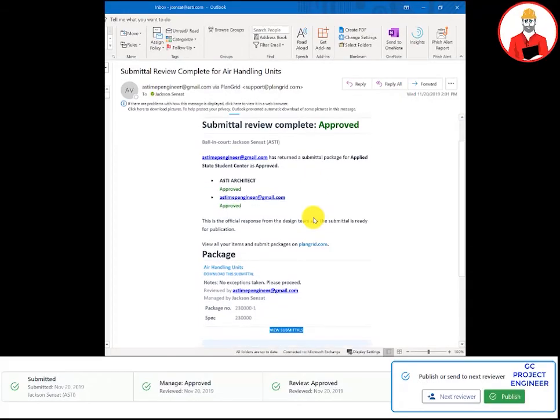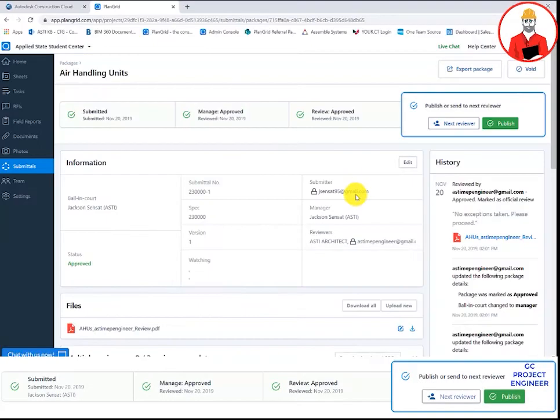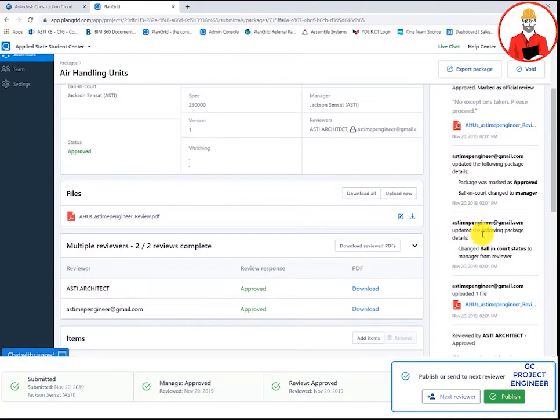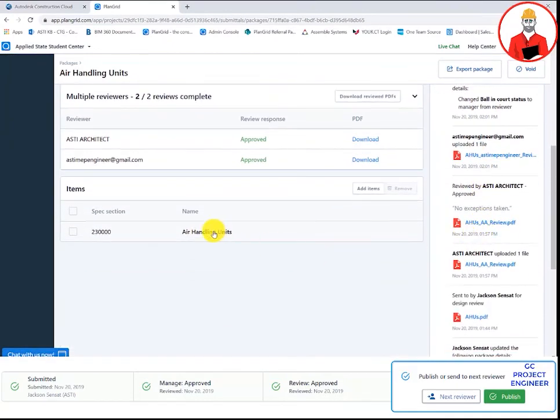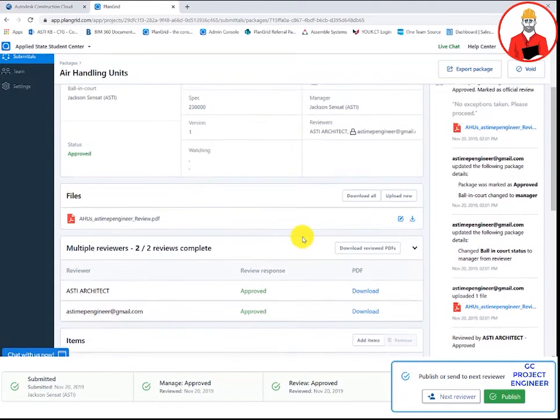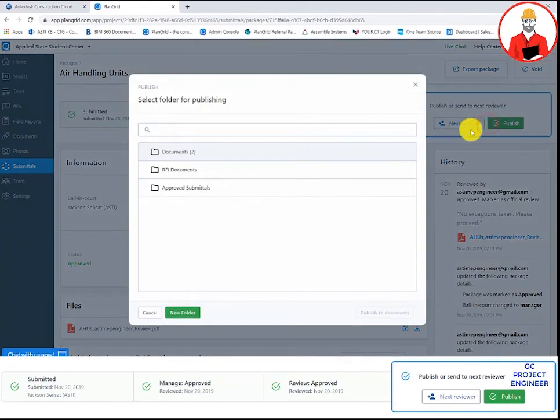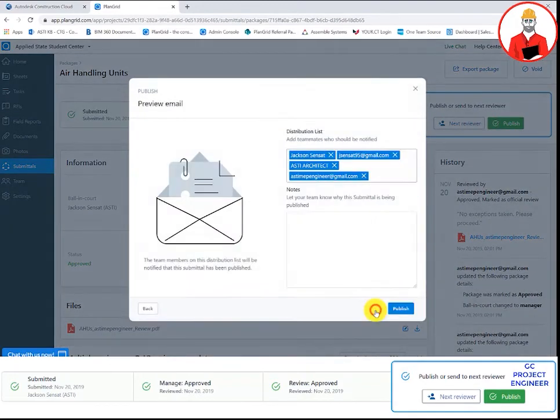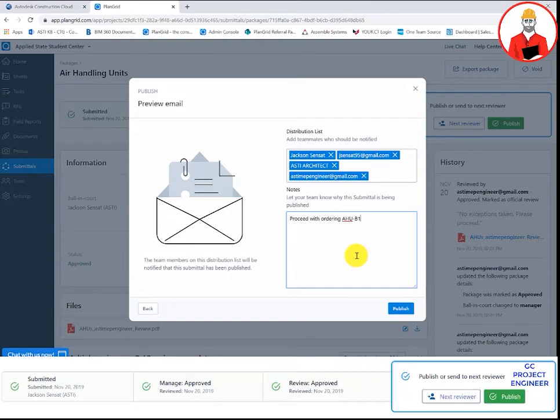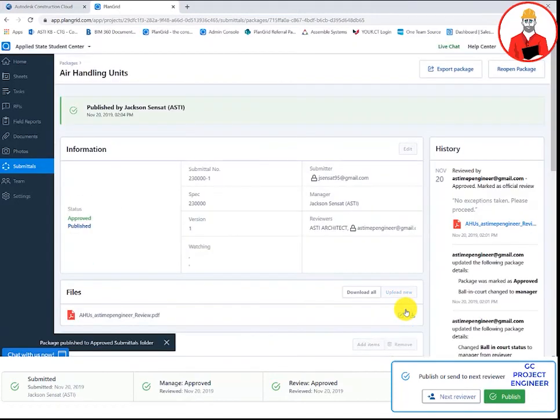Once the submittal has been reviewed by all parties, the submittal manager will receive an automatic email. Okay, this is approved as is and we are going to go ahead with these air handling units. I will close this out and distribute to all the relevant parties. Once the submittal manager publishes the submittal, they are able to select which folder and documents the submittal will land. They are able to edit their distribution list and add any relevant notes.